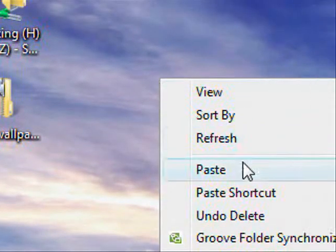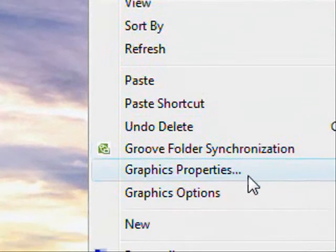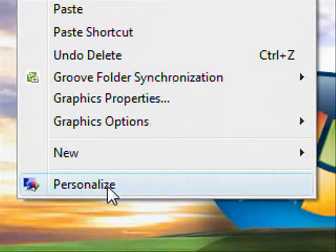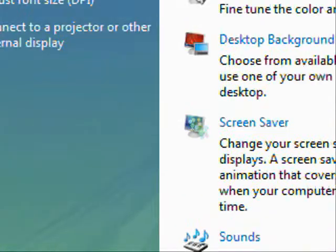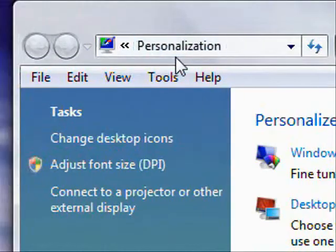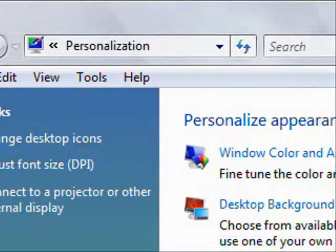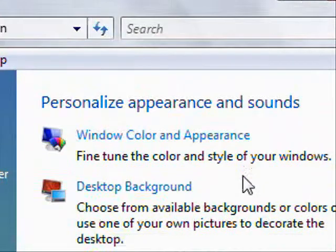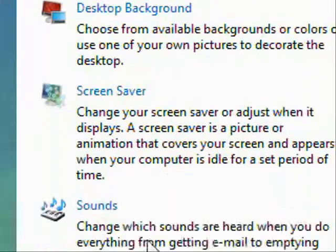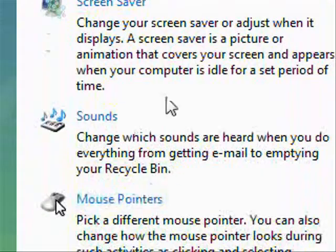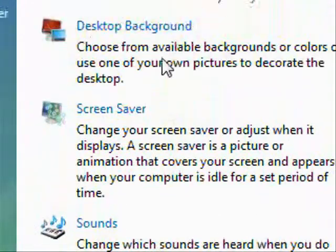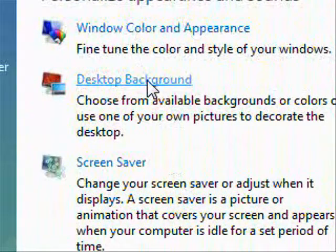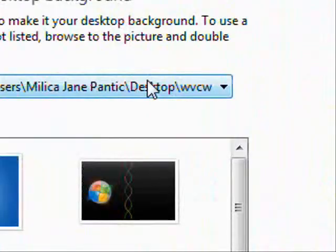So what happens then is a menu comes up and we're going to choose personalize. So now we've got this personalization window that comes up and it's got a few choices here for us. But we're just going to choose desktop background.